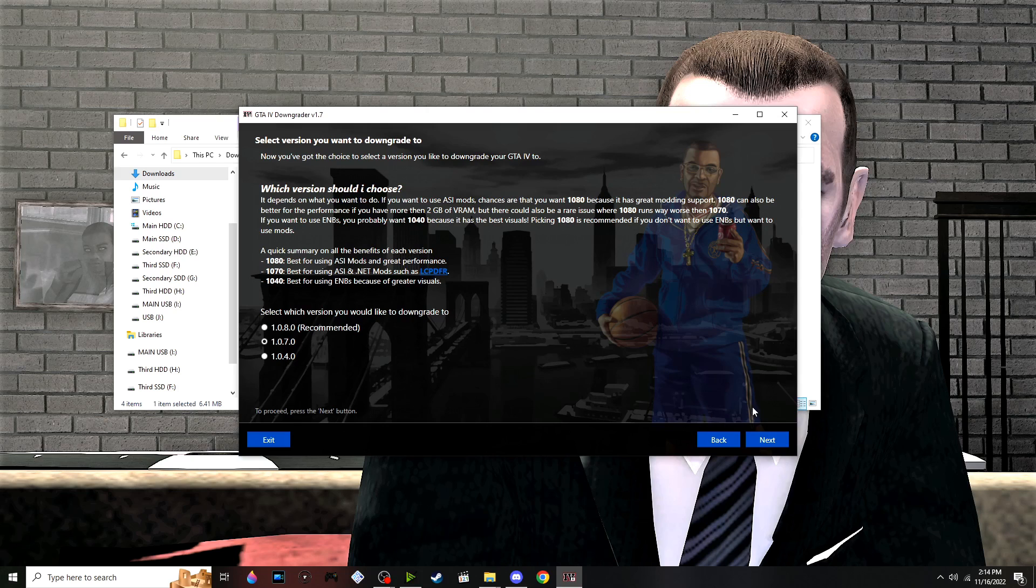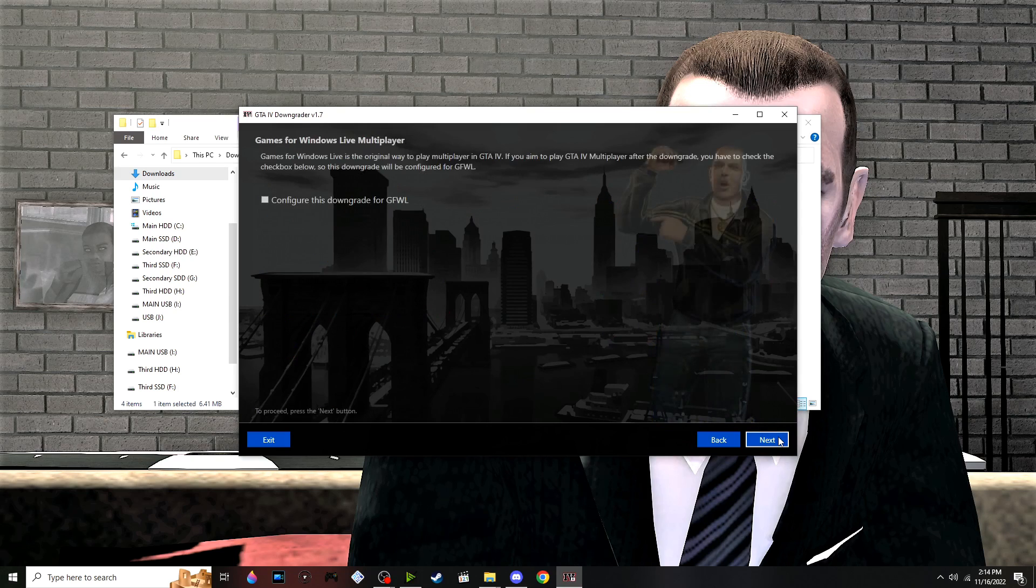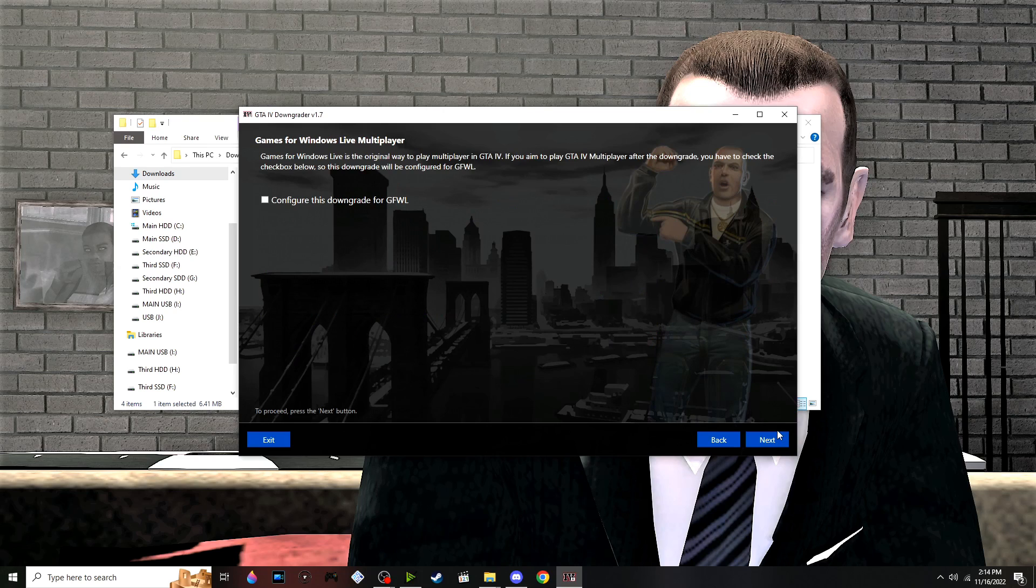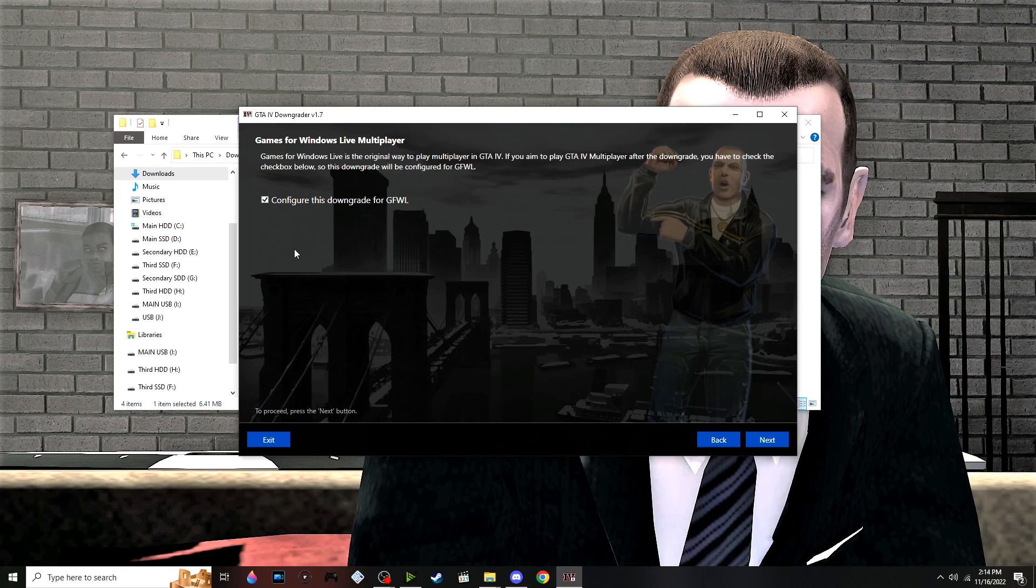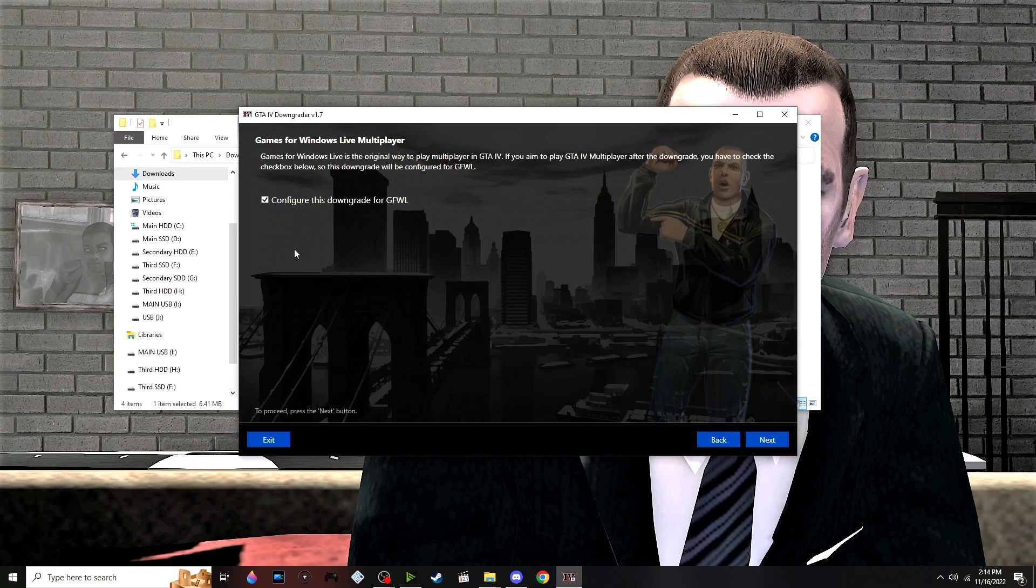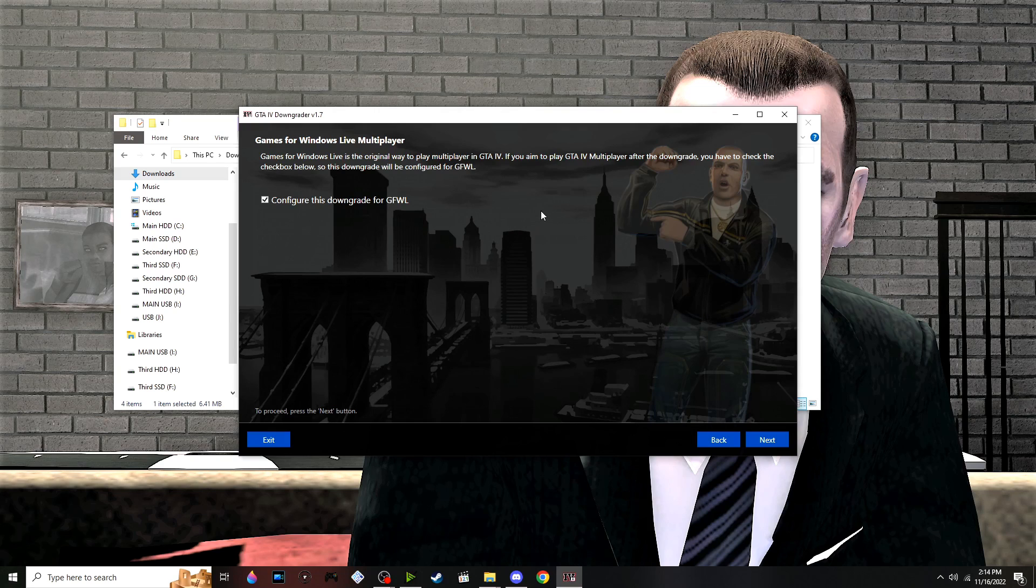...is best suited for ENBs. We're running 1070, specifically for LCPFR. I'm going to configure this for Games for Windows Live. This software does require you to downgrade your saves, which I don't know how to do, so I'm installing Games for Windows Live as well.